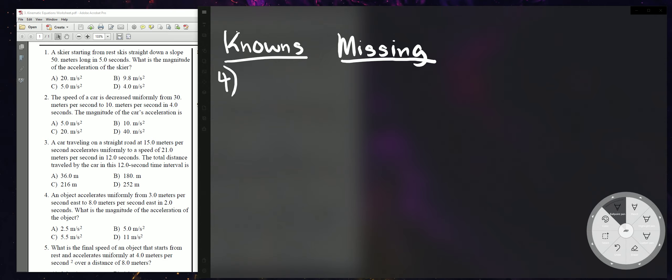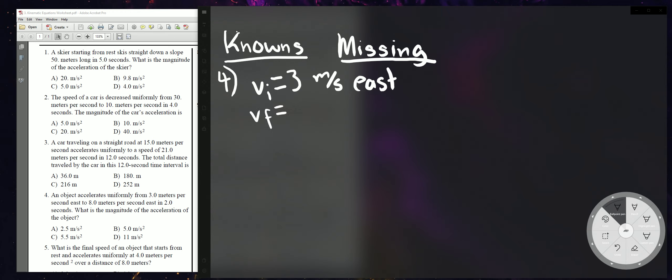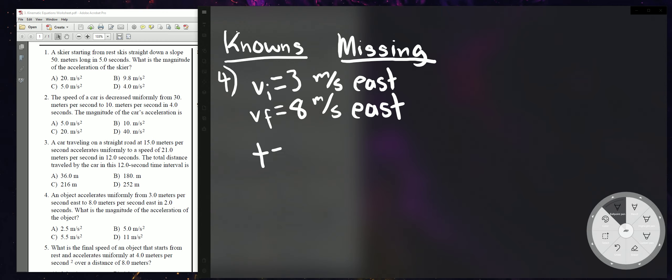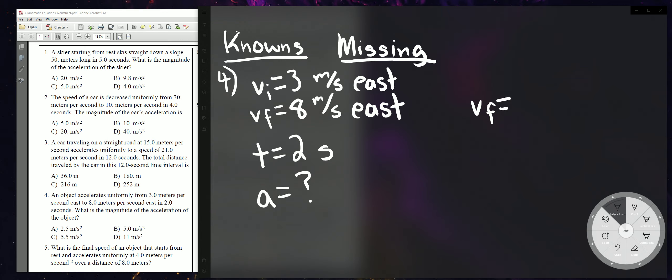Number 4. An object accelerates uniformly from 3 meters per second east to 8 meters per second east, so we have two velocity values. VI = 3 m/s east and VF = 8 m/s east. Time is 2 seconds. What is the magnitude of the acceleration? We're solving for acceleration.